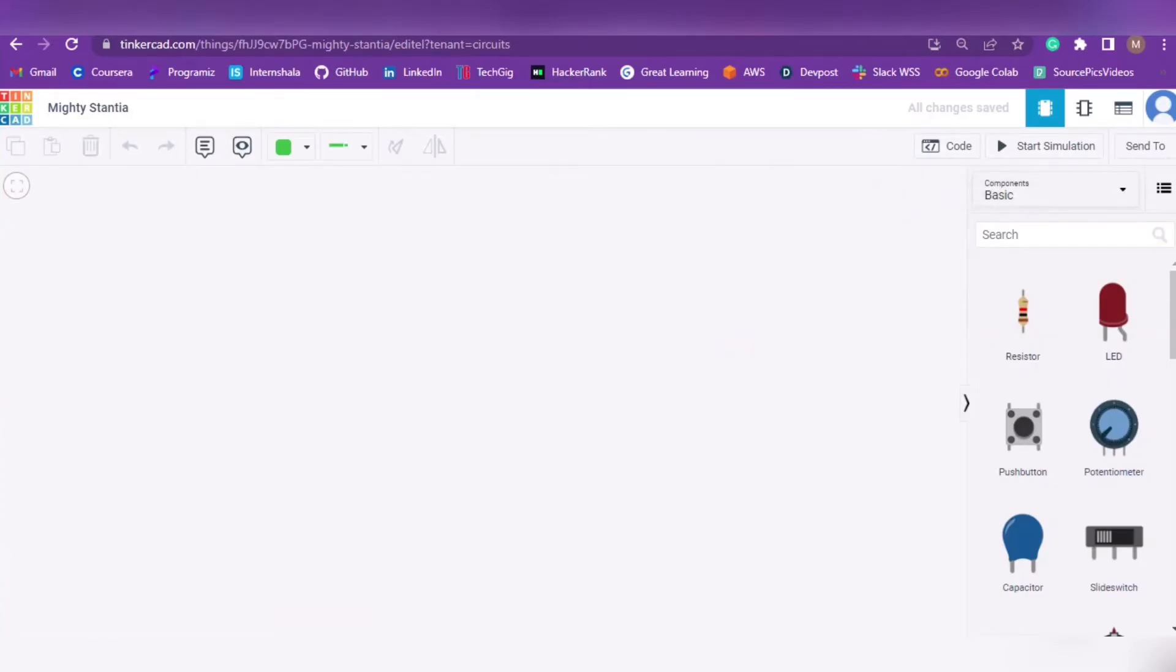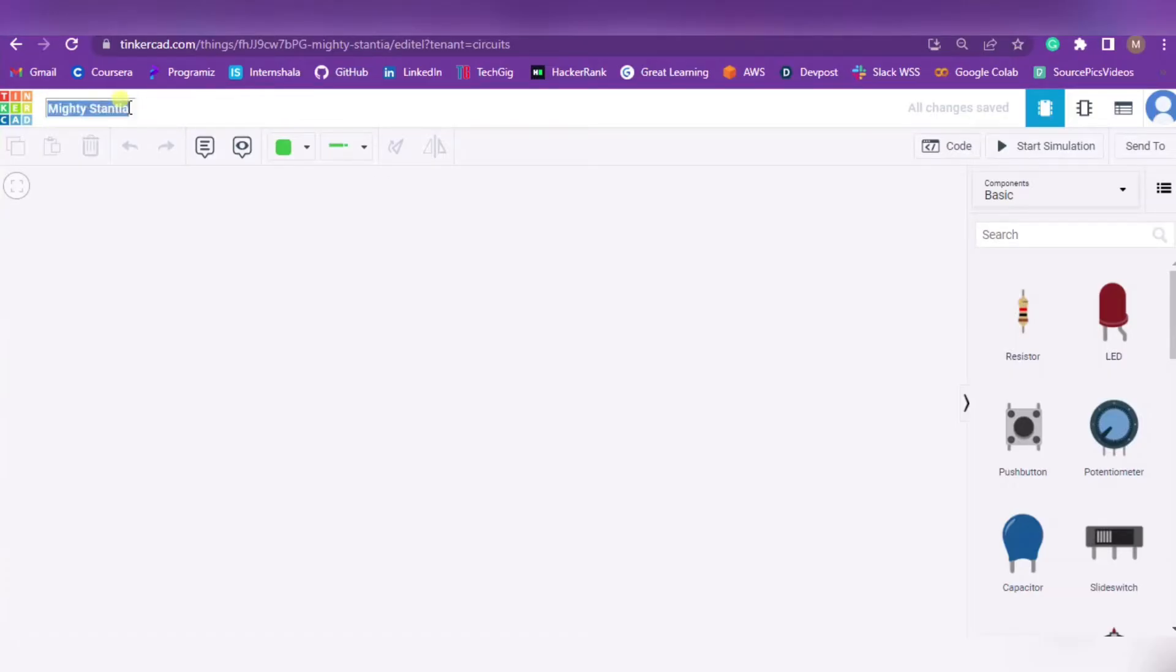This is the platform. From the top left side you can edit the name of the project. For example, I'm writing Demo over here.